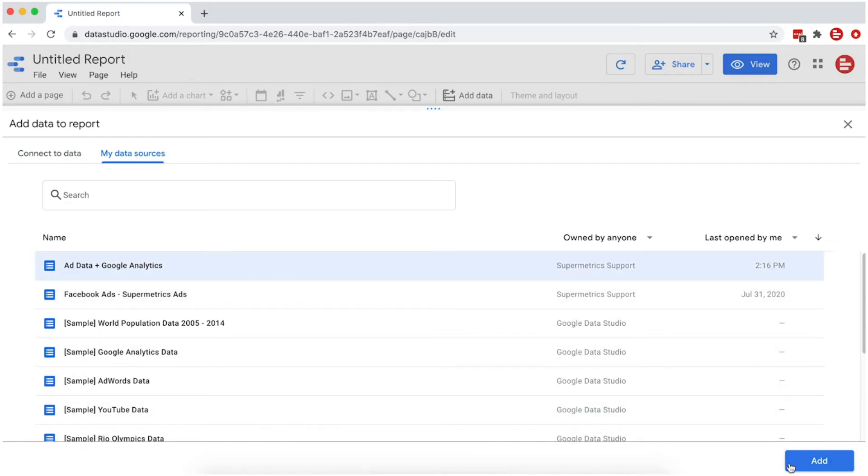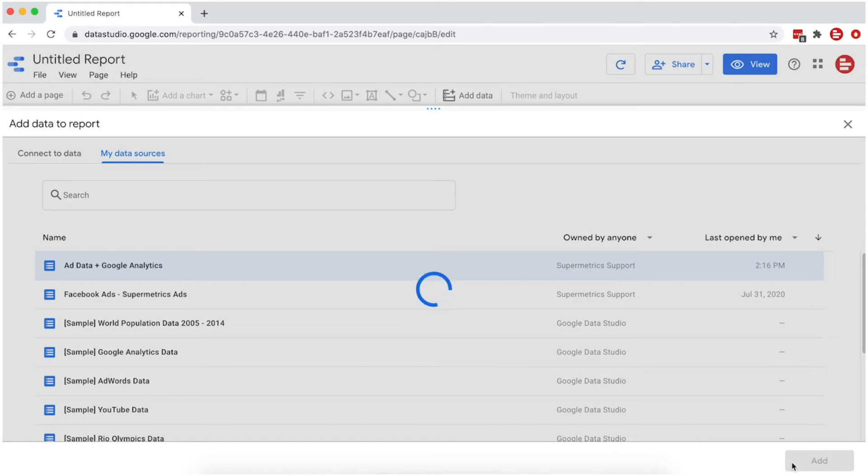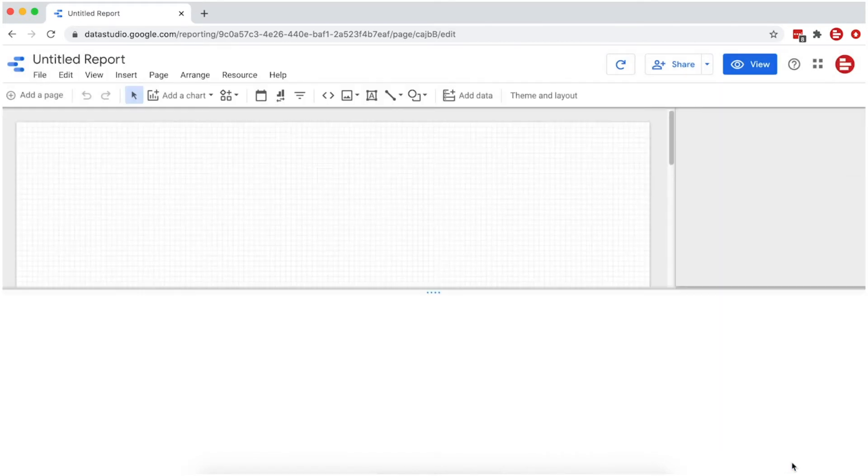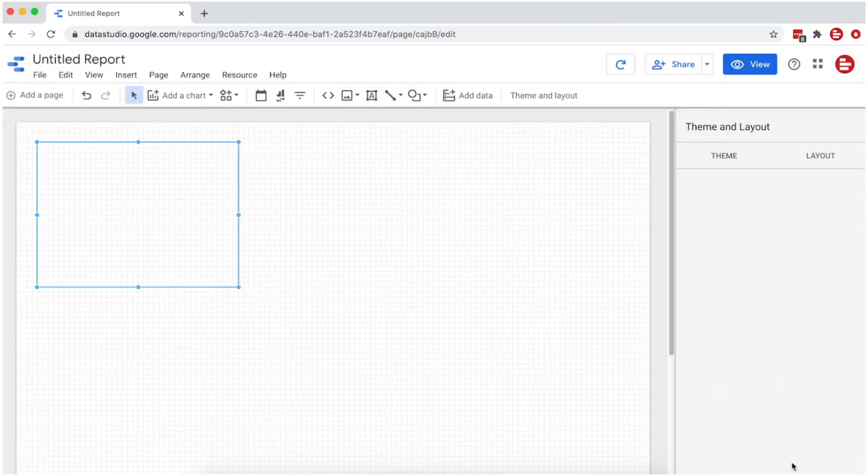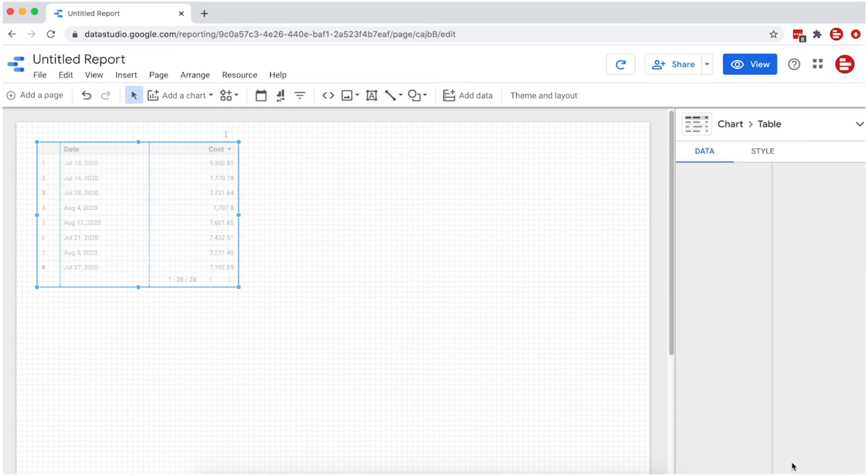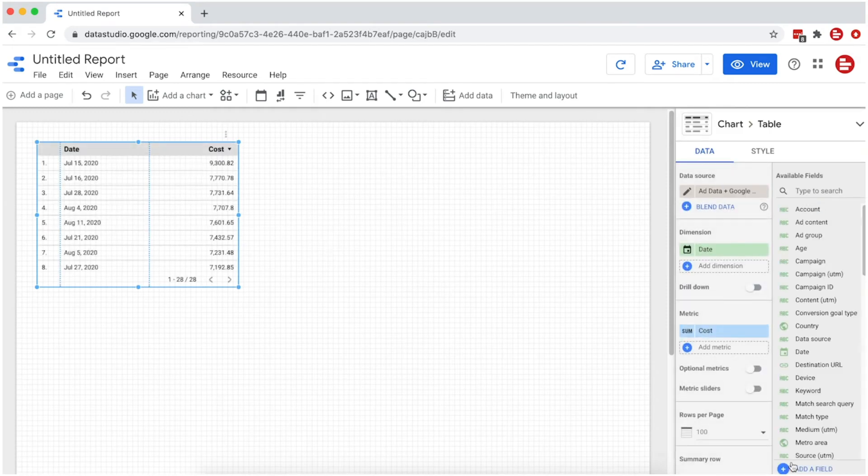Then, add your data to the report. We'll start with a table, comparing key advertising metrics.